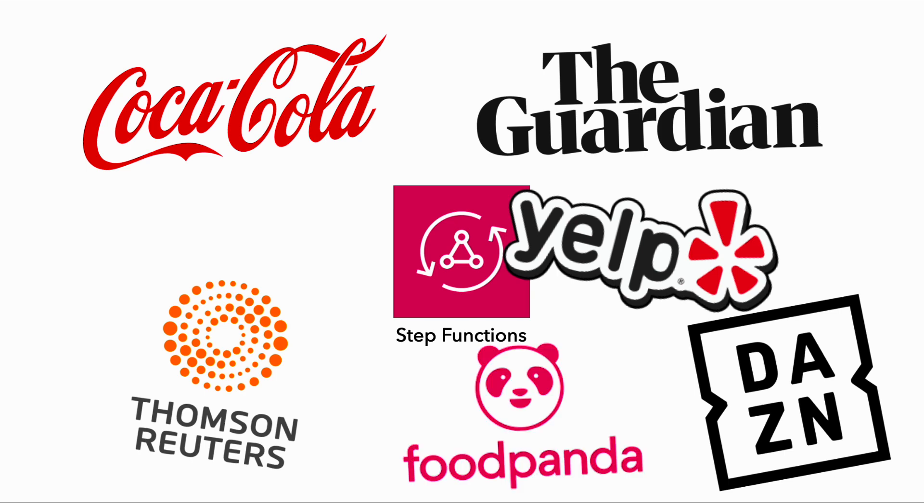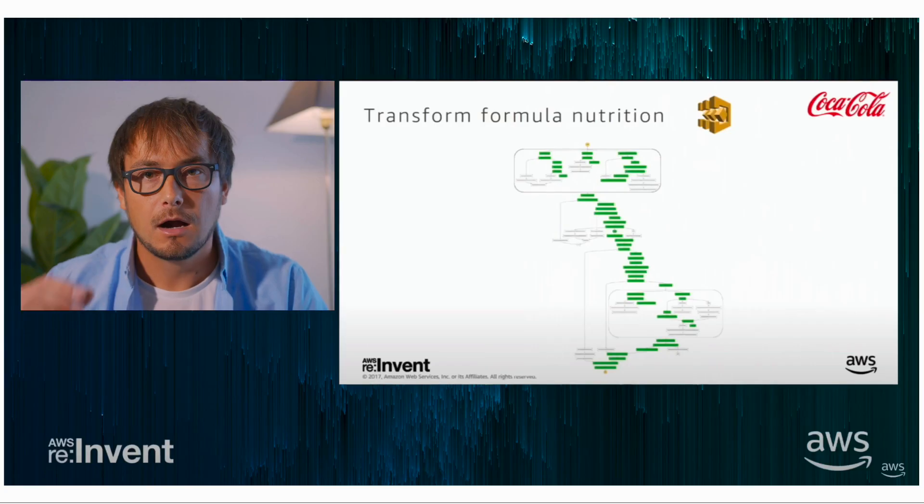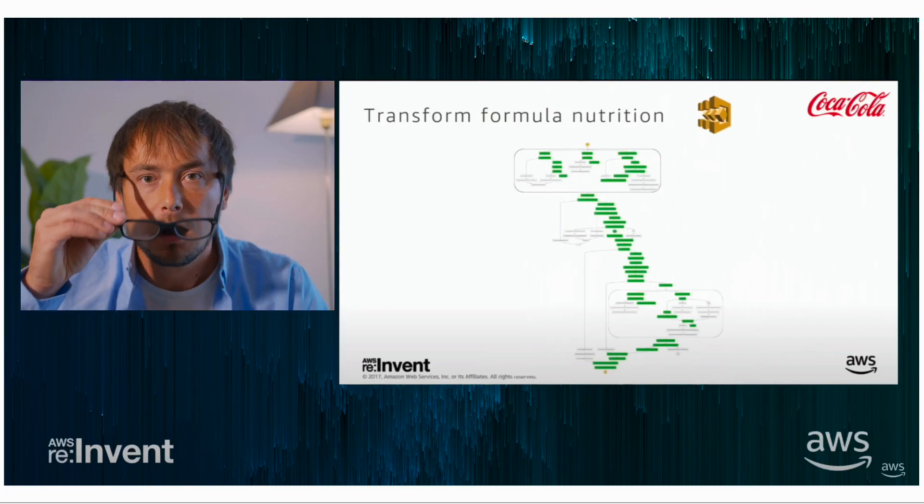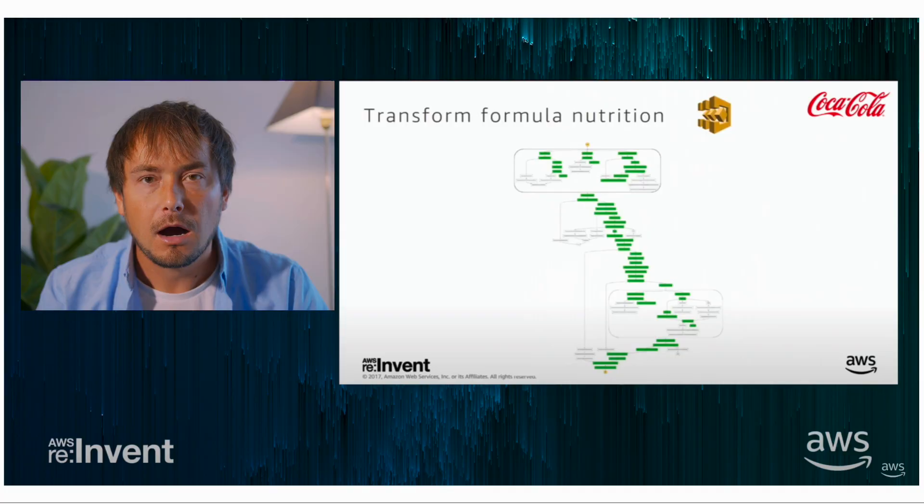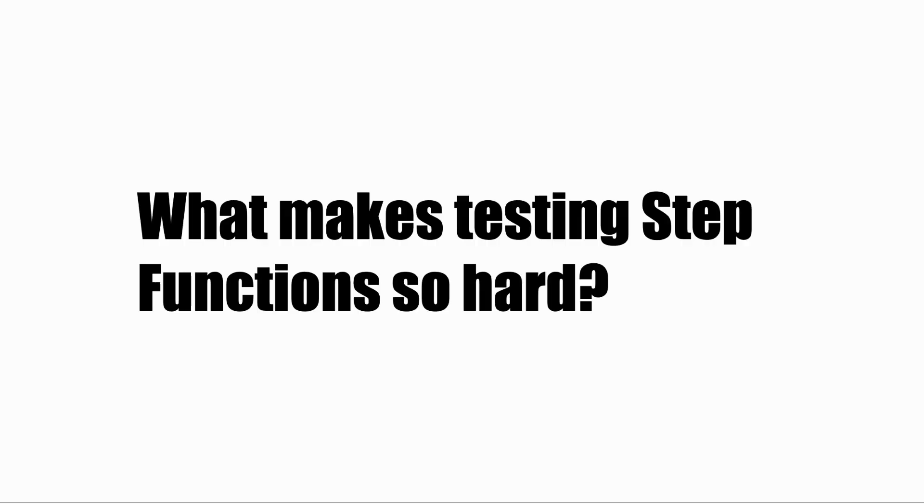But secretly everyone has been struggling with the same problem. How am I going to test my state machines, especially when they can get a wee bit complicated sometimes? So in this video, I'm going to explain what makes testing Step Functions so hard and what you can do about it.